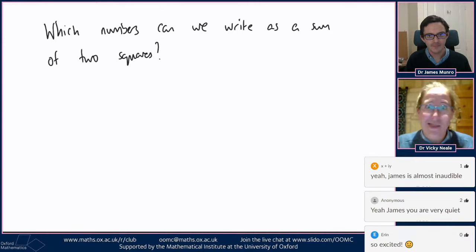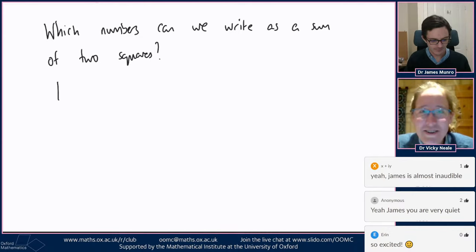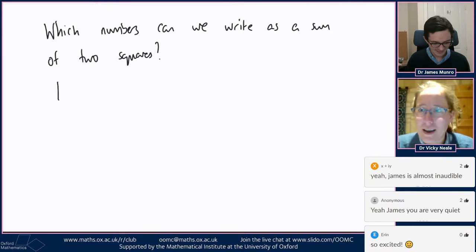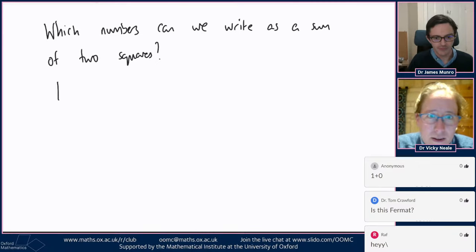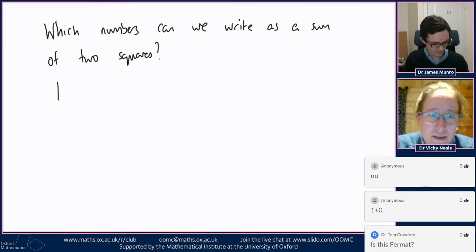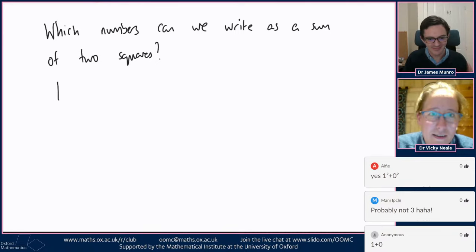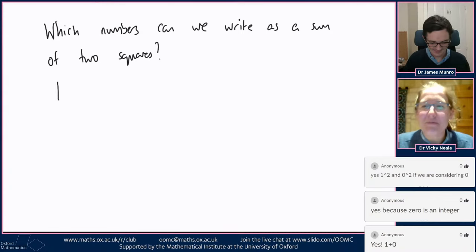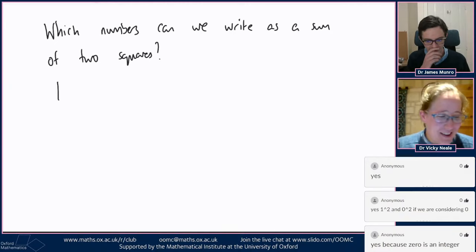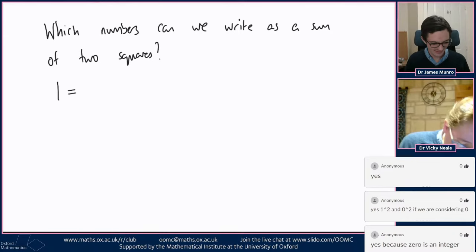Let's just have a look at a couple of examples to make sure we're thinking about this the same way. Is one a sum of two squares? Short pause while you type your thoughts on Slido. I can see 'one squared plus zero squared.' Yes — one is a sum of two squares because it's one squared plus zero squared.